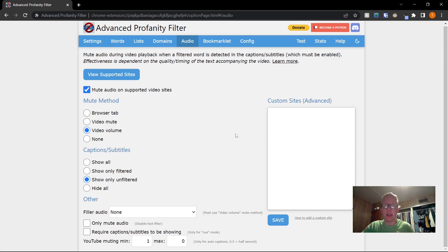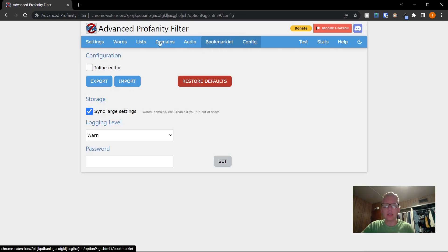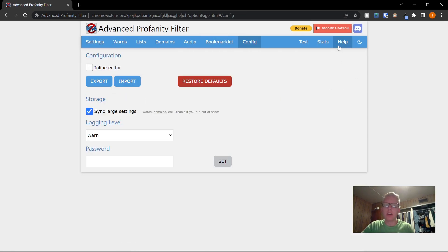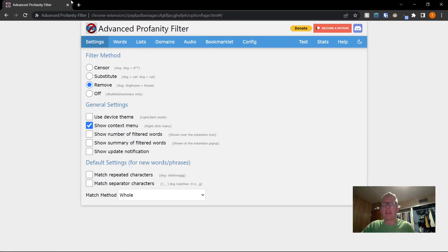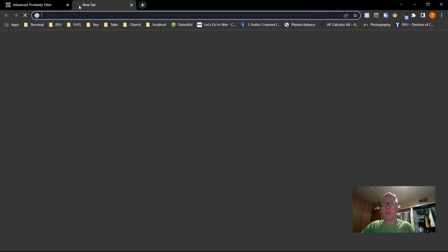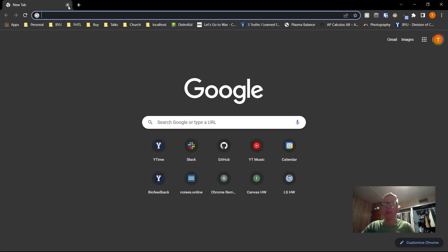Now, I believe that's it. You can look through the rest of these settings if you want. There is quite a lot you can do with this extension, but now that you've configured that all, you can close out of this tab and you don't have to worry about it anymore.